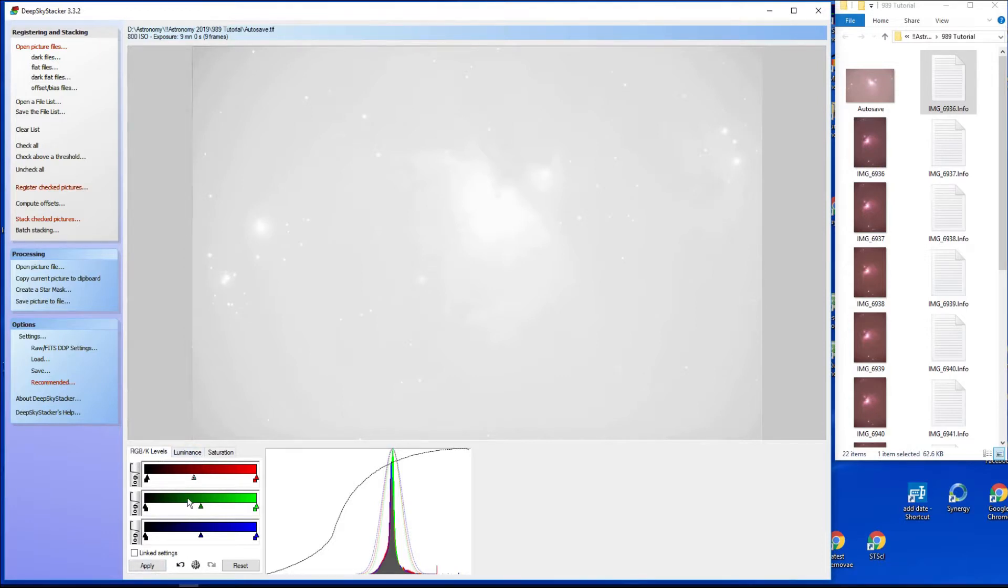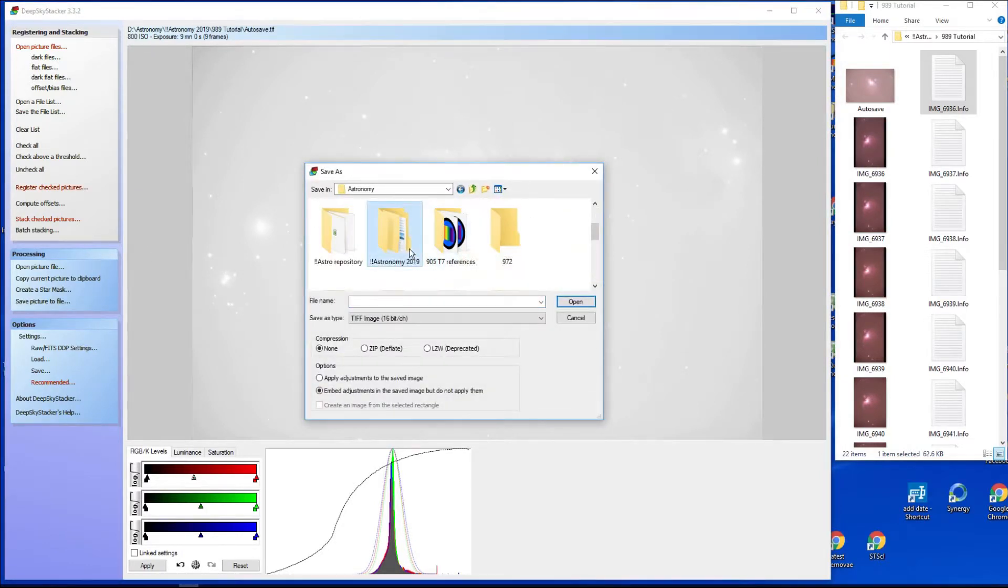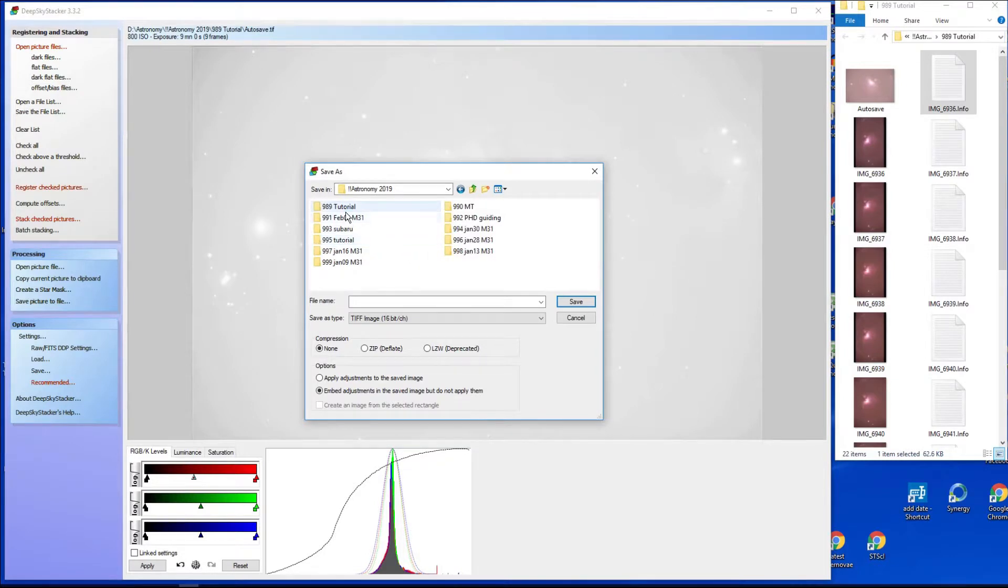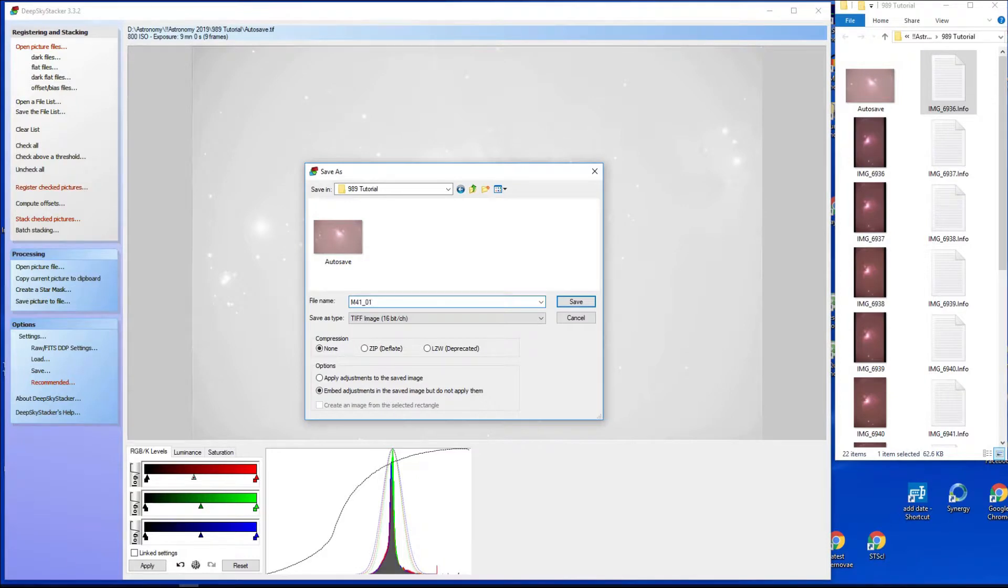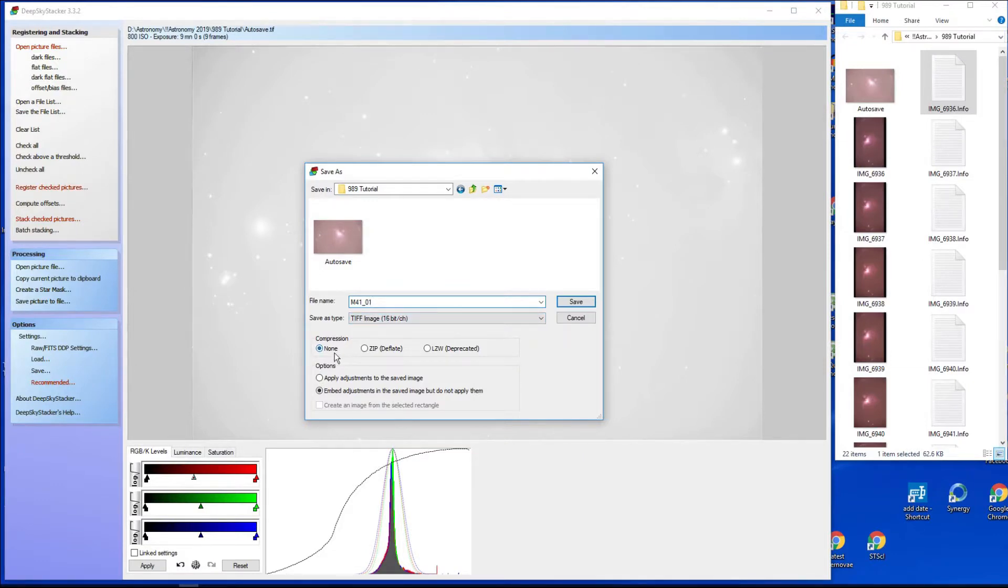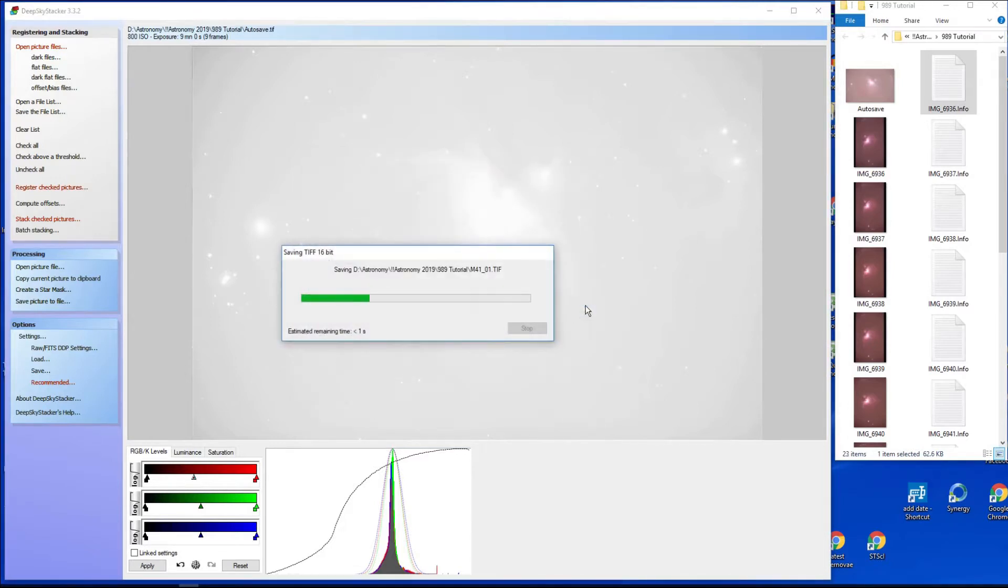What I then do is just forget all that and say save picture to file. Astronomy, astronomy tutorial, okay. So there, as I said, forget that one. Now I usually number things, so we know it's M42, so I usually call it version one and it's going to save it as a 16-bit TIFF and don't compress it. Embed adjustments in the saved image but do not apply them. Leave it on that one there. If you click this one it will save this horrible screen display image and it'll be a nightmare. So click on that one there and away we go with save.